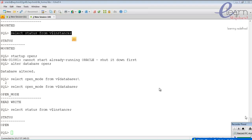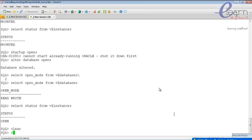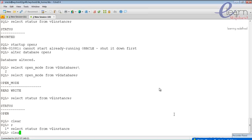Now we'll look at the different shutdown modes. There are four shutdown modes: shutdown normal, shutdown immediate, shutdown abort, and shutdown transactional. There is also 'startup force', which shuts down using abort and then starts up — but that's not really considered a standard startup or shutdown mode.